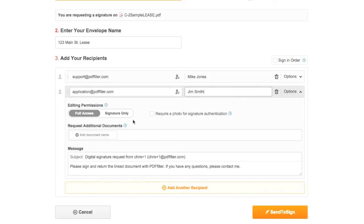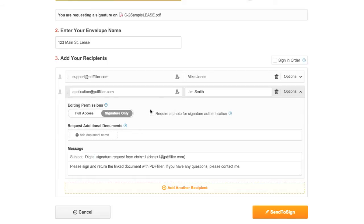For each recipient, you can select signature only or full editing access to the document, require a webcam photo for identity authentication via the checkbox, and request that signees attach additional documents by typing a document name or description where specified.